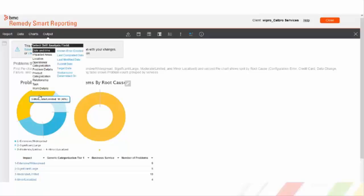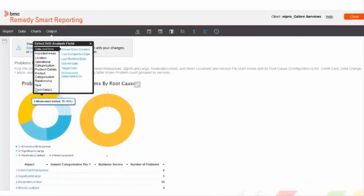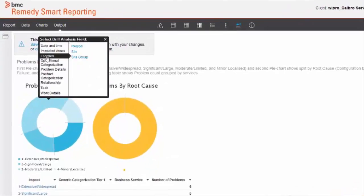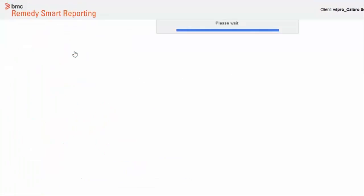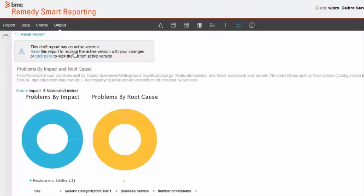If we click on critical, high, medium, low, any of the impact, it gives us a list of all the options as where we want to drill through next.